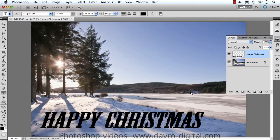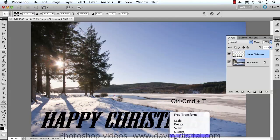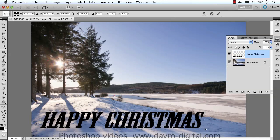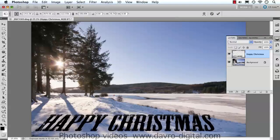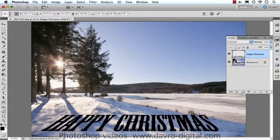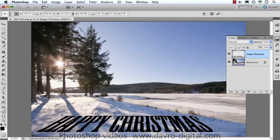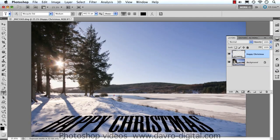Using Command T or Control T again puts the transform tool around it. This time, bringing the cursor in, we now have perspective. So we can drag to the bottom, bring this out, move it around, and drop it down — like that would be pretty good. Just move it into position — that's the placement. Double-clicking inside or pressing Enter applies the transform.